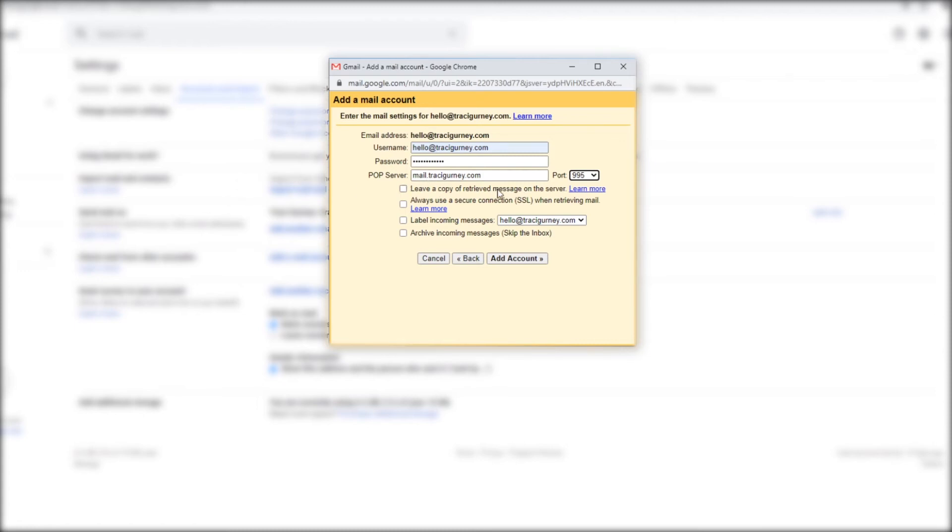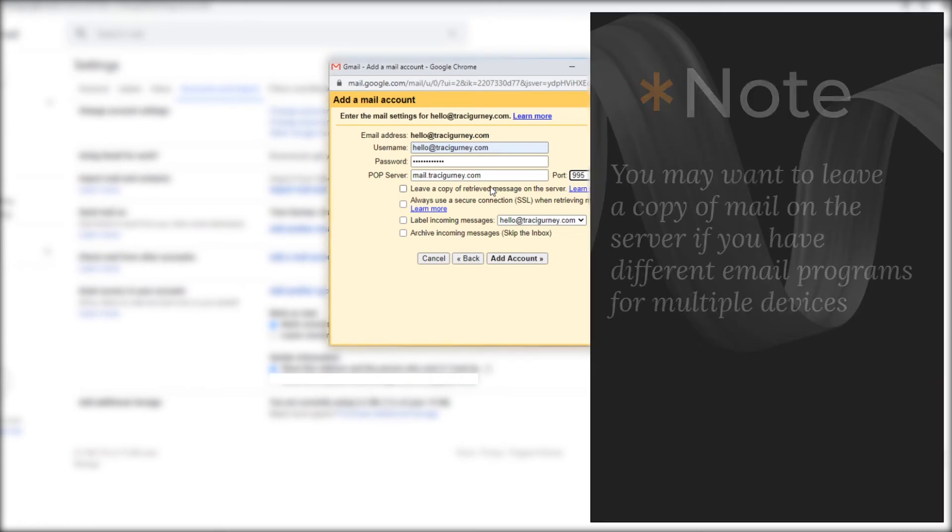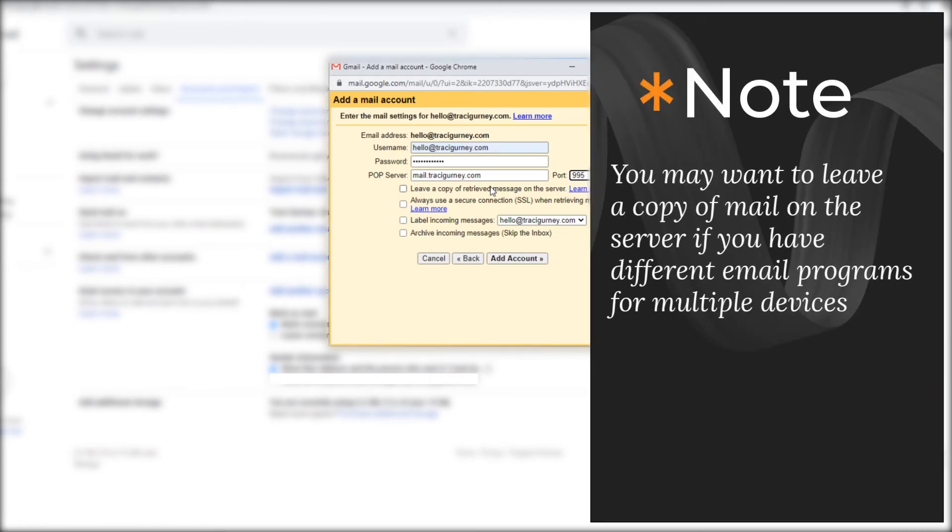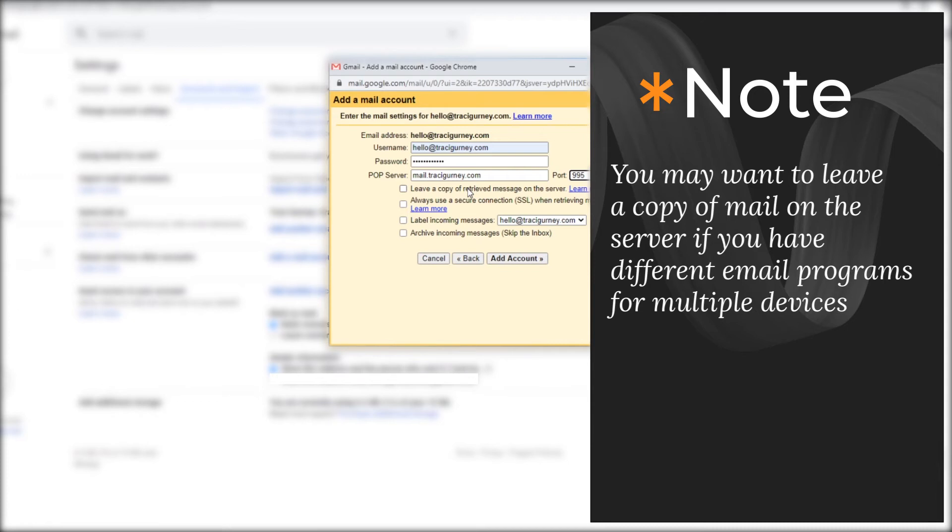So leave a copy and retrieve message on the server. I'm not going to do that. What that does is it will give me an email through gmail. So I can always come here and get my hello at tracygurney email but it will also leave it on the server so that I can actually access it on my A2 hosting server. But what that does is it just builds it up and you have to clear it. I don't want my email to take time away from me. I want it to be able to come into the mailbox whichever one I'm using and then when I'm finished with it I'm either deleting, archiving, or doing something with it. So I'm not going to leave a copy on my server.